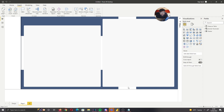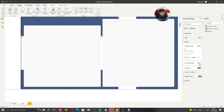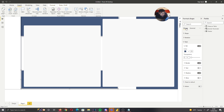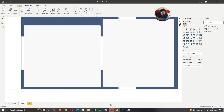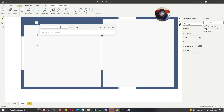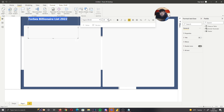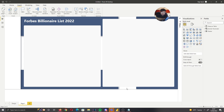Now we have our two plot areas, but it's looking a little bland so let's add some contrast. For the background shape go to General and apply a shadow — immediately it looks a lot more dynamic. Apply a shadow to the bottom shape as well via General > Effects > Shadow. The report now has a lot more depth. For our title, insert a text box, set the font to Segoe Bold at size 36, color white, and call it 'Forbes Billionaire List 2022'.